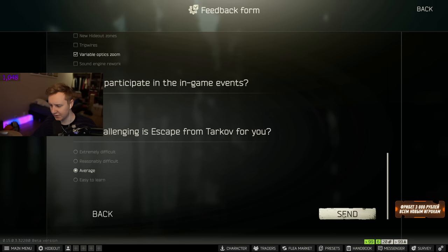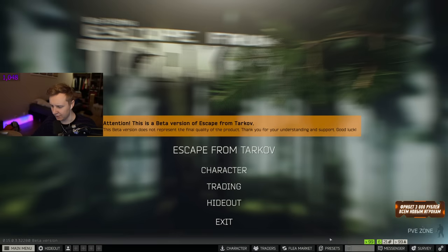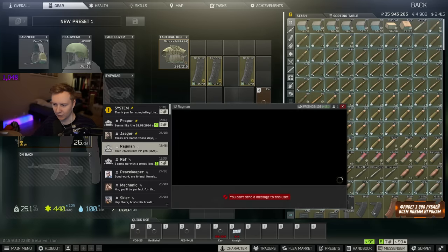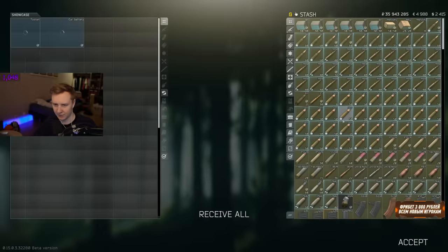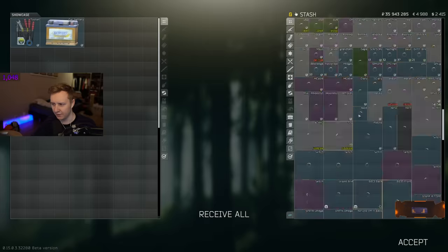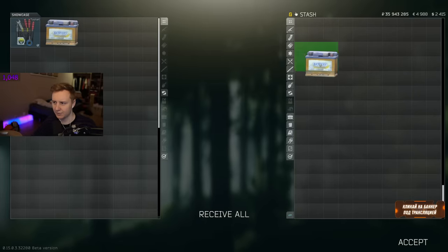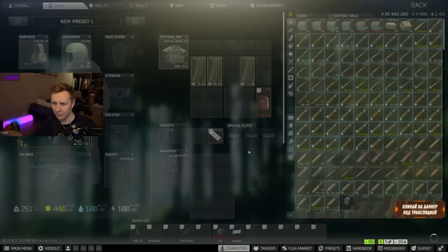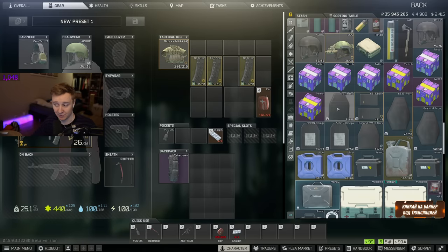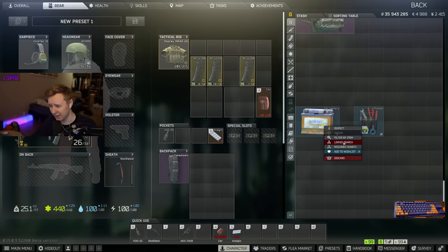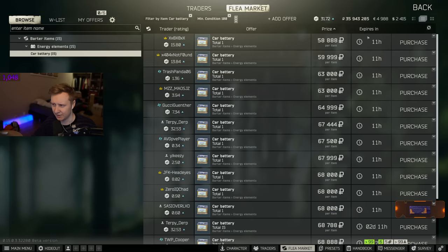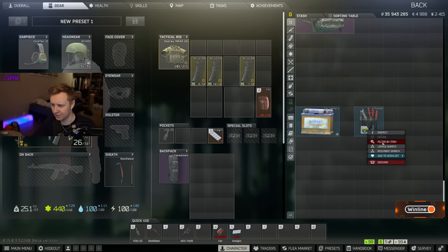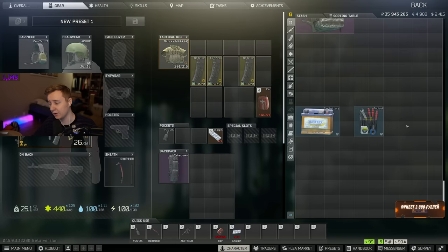And then we click send. The survey is complete. And I think the system sends us some rewards. System, thank you so much for completing the survey. Here is your reward. I'm getting a found in raid battery as well as a found in raid toolset. You can use a battery for one of the therapist quests or just sell it on the flea. The price used to be 260k but now it's probably gonna tank because everybody's selling them. 58k. Yeah, it used to be 250 like a day ago, two days ago. Toolset is still 150k though. So I mean that's not too bad.